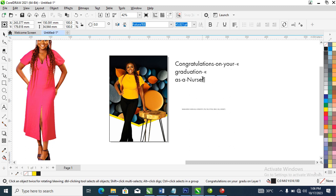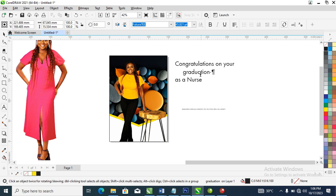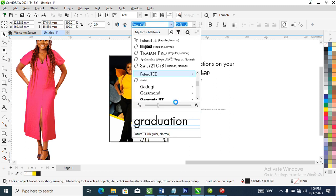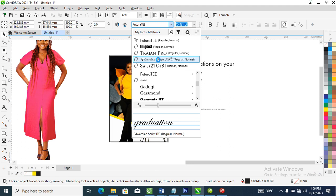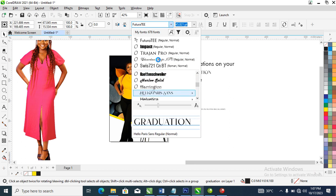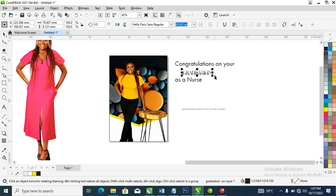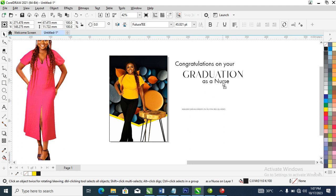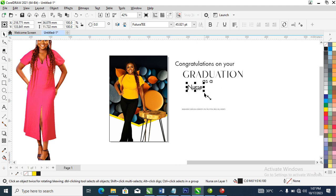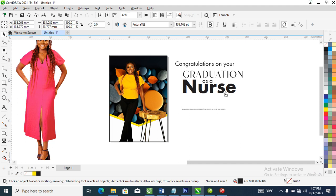From there hit Ctrl+K to break it into pieces. After that let's go over and change that up to 'Hello Paris'. Good, make it bigger. Right now what we need to do is hit Ctrl+K again, then let's change this and put it all as 'as a nurse'.